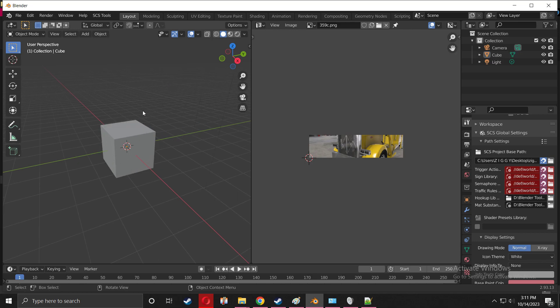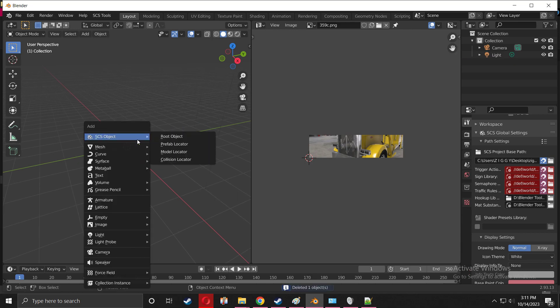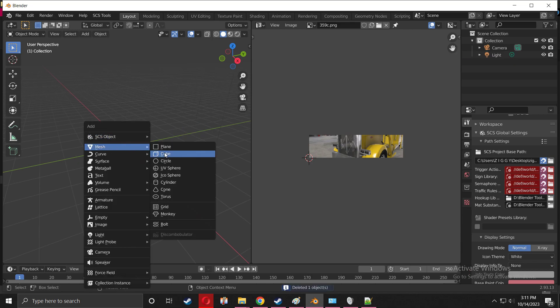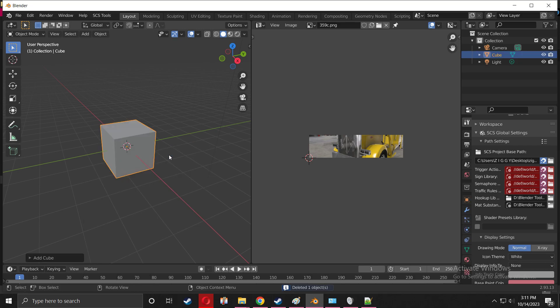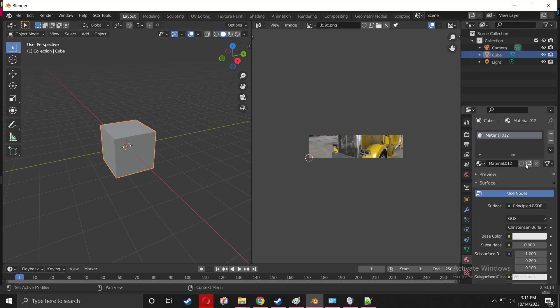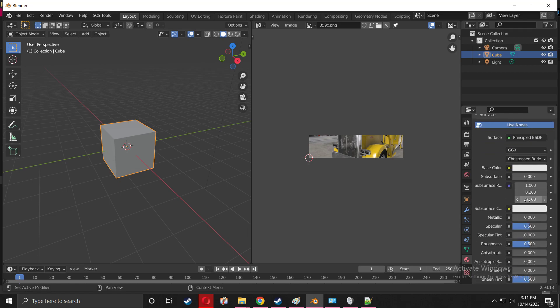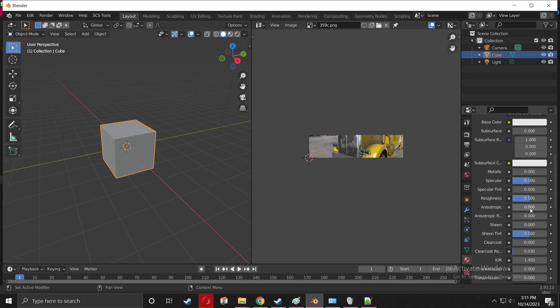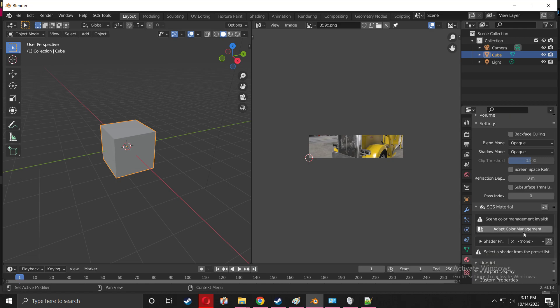Now you're going to have this cube open right here. You're going to go to the materials property right over here, materials property, and then we're going to go to New. I'm going to go down to where you see Shader Preset and press Diff Spec.